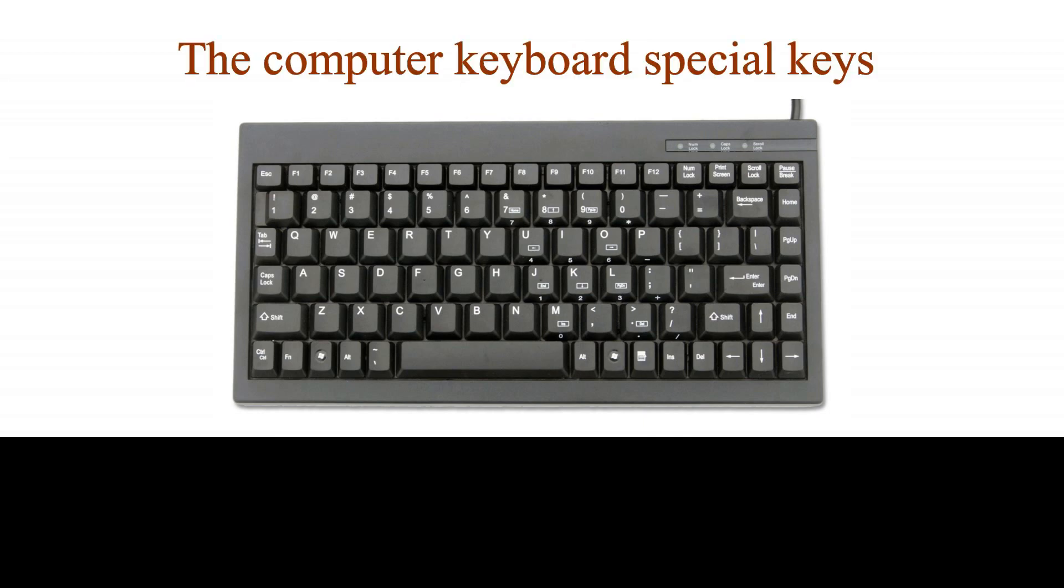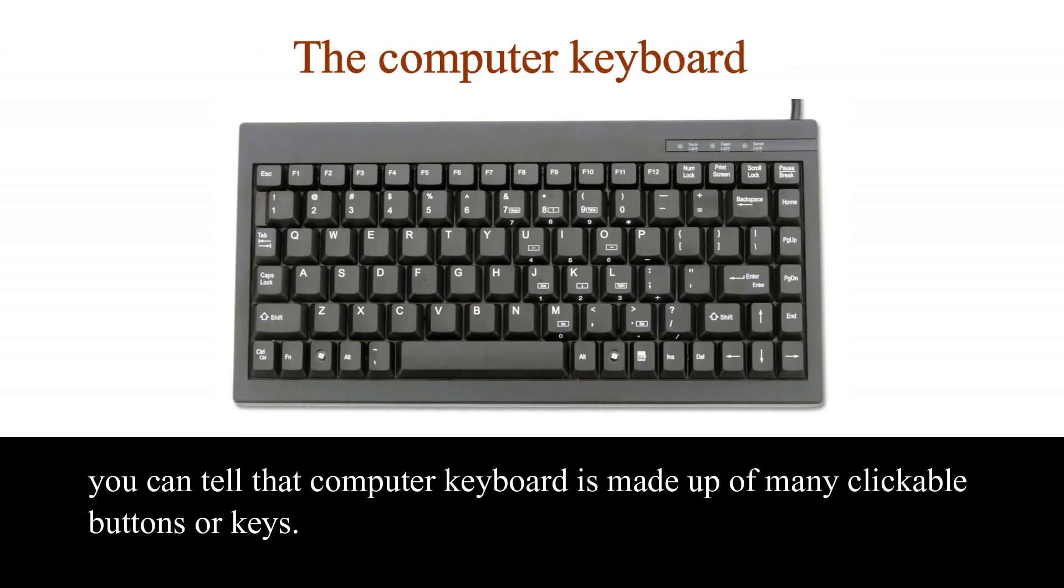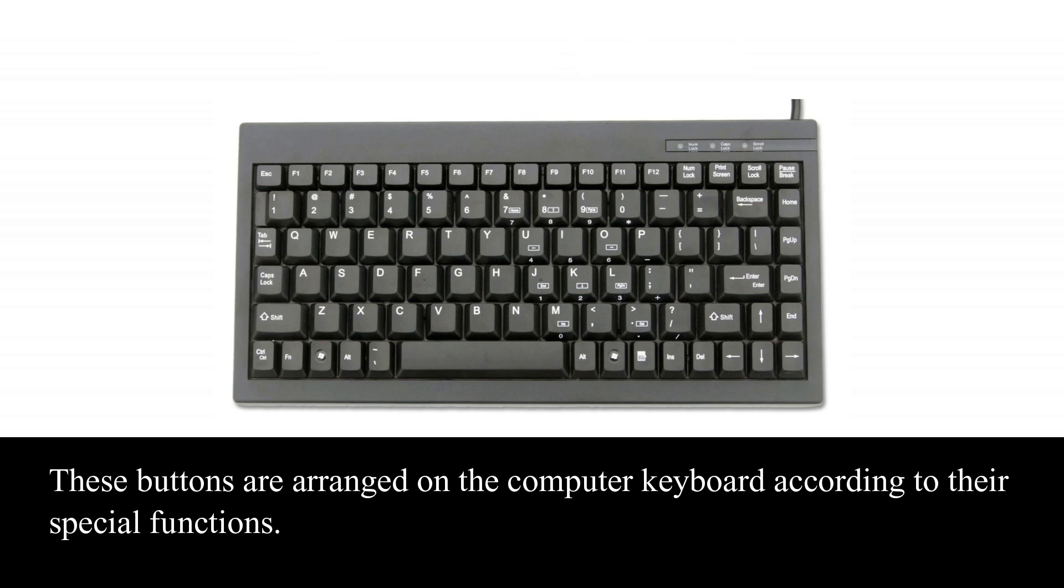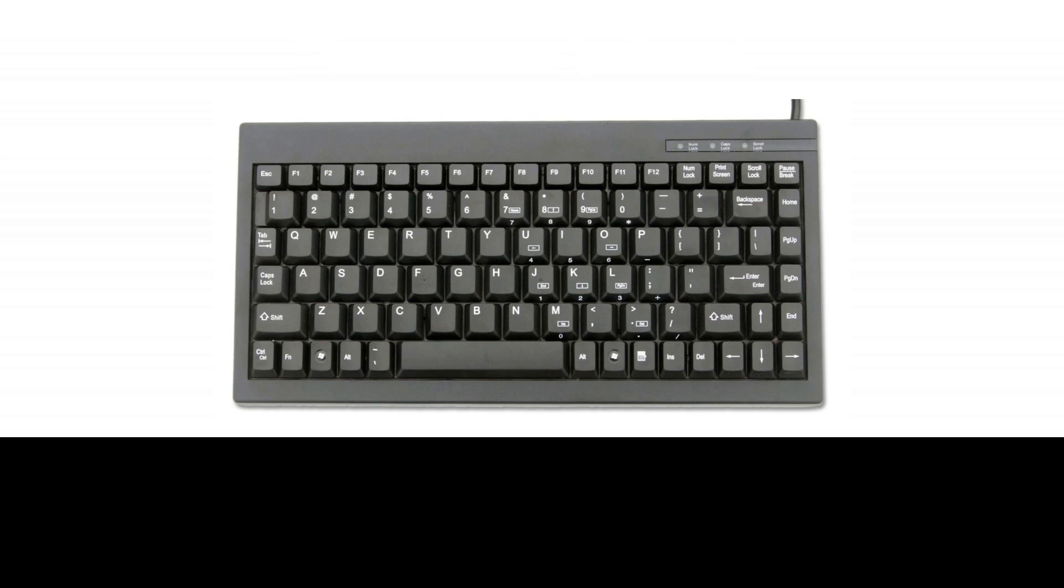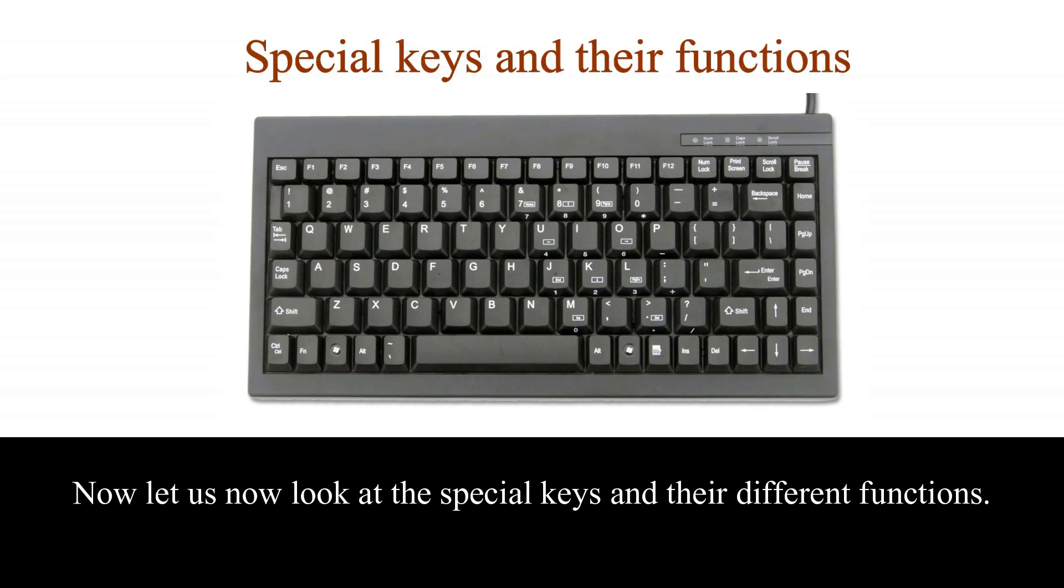The image displayed on the screen is a typical example of a computer keyboard. The computer keyboard special keys. From what you see on the screen, you can tell that computer keyboard is made up of many clickable buttons or keys. These buttons are arranged on the computer keyboard according to their special functions. Now, let us look at the special keys and their different functions.